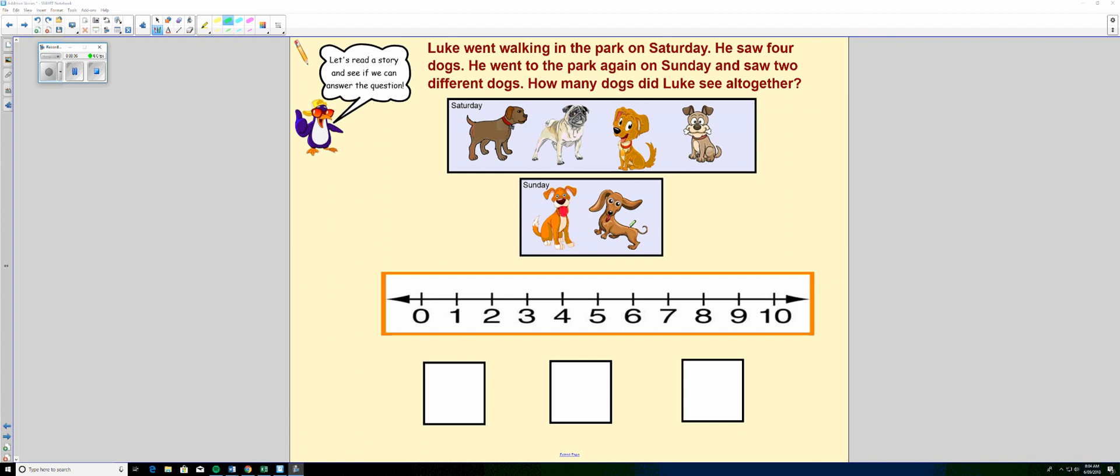Let's go back to the story and see if we can find the number words to help us write the number sentence. So Luke went walking in the park on Saturday. He saw four. There's a number word. Four dogs.